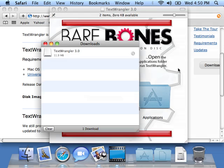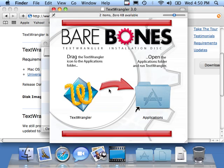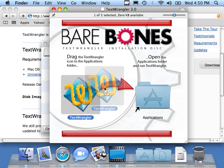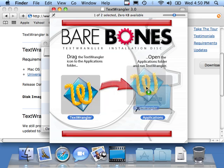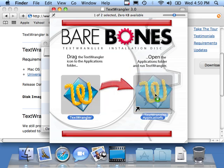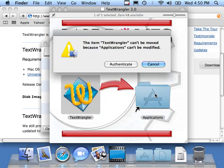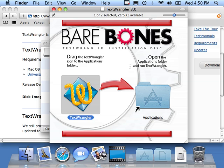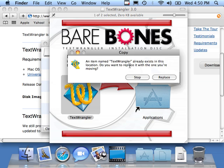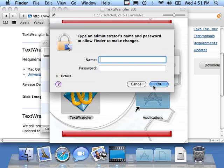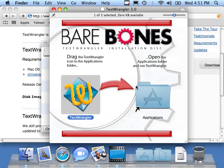I'll come over here. All we do is drag the TextWrangler into Applications. Since I'm not a super user on this account, I have to authenticate, which means I have to type an account and a password. I've already done this once, so I'm not going to bother copying it. We'll cancel this. But it will copy in and then you'll have TextWrangler installed.